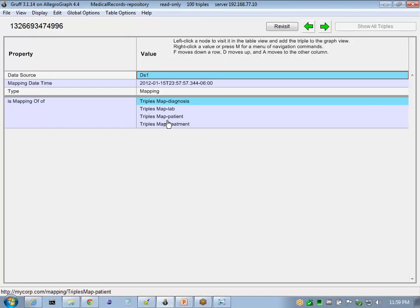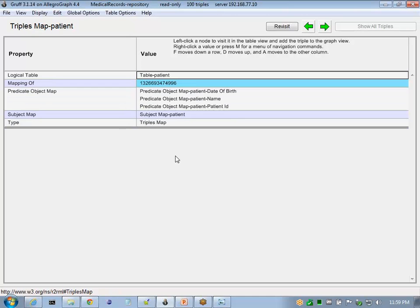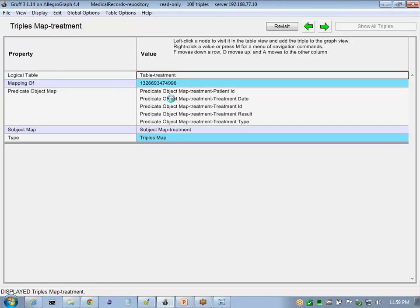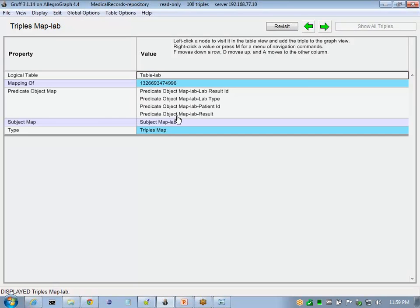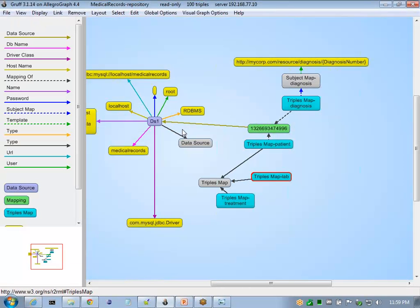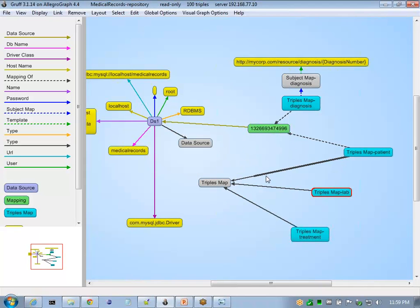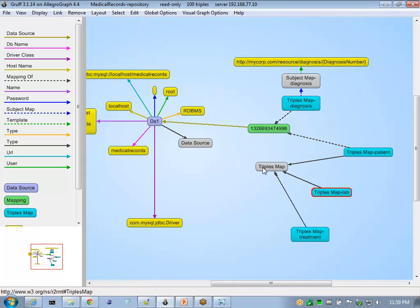We can browse our patient triples map, as well as the remaining treatment and lab. And now we see all of those are of type triples map.